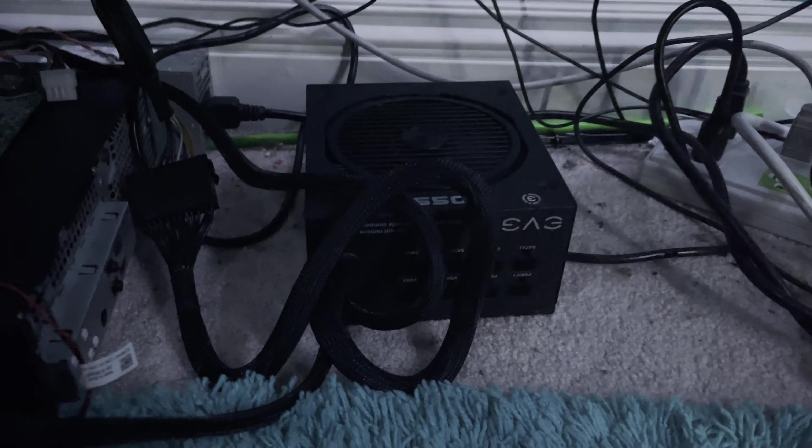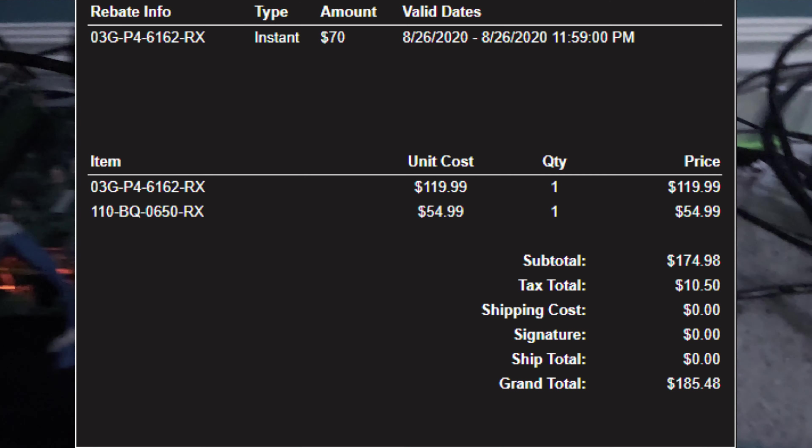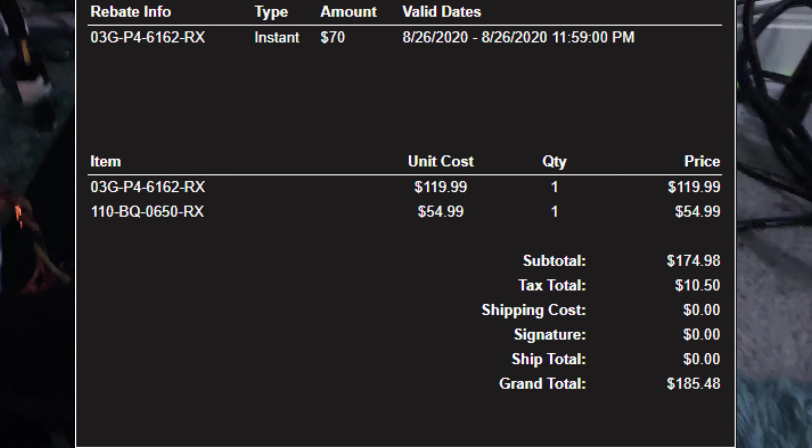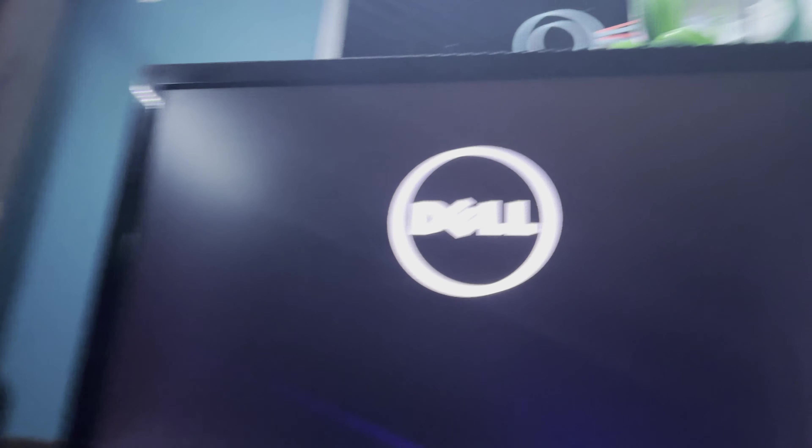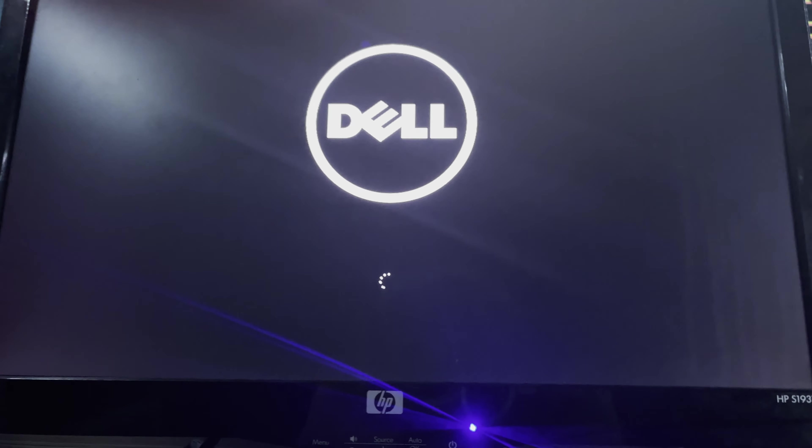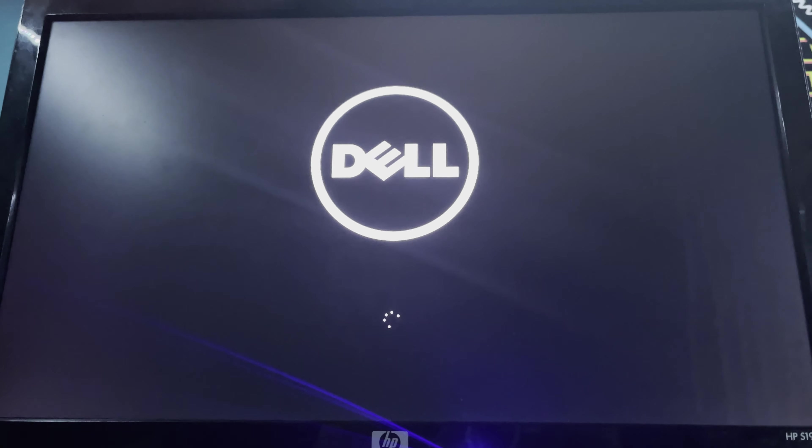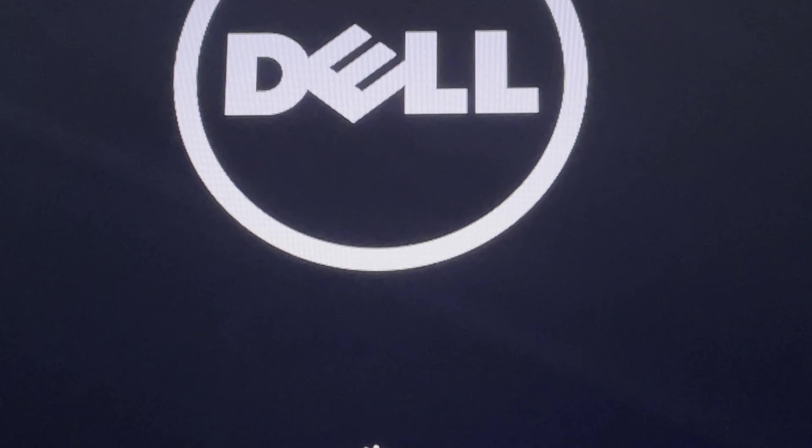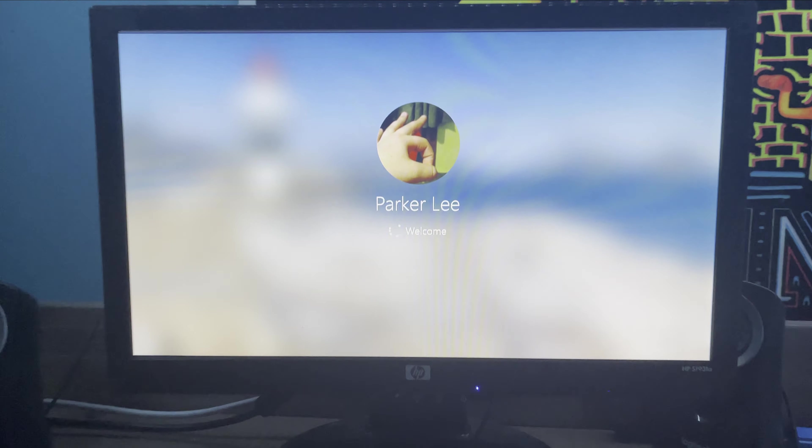I just now noticed this, my power supply is clicking. Listen closely. That's not good, but that's what happens when you buy certified refurbished power supplies. I got the power supply and graphics card for about $200 on EVGA mid-week madness. Anyway, I'm gonna wait for this to boot up.